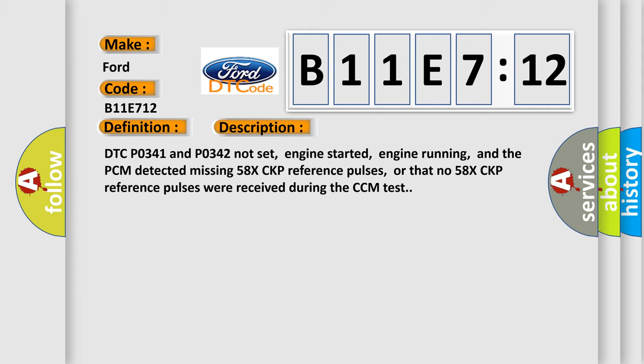DTC P0341 and P0342 not set, engine started, engine running, and the PCM detected missing 58X CKP reference pulses, or that number of 58X CKP reference pulses were received during the CCM test.